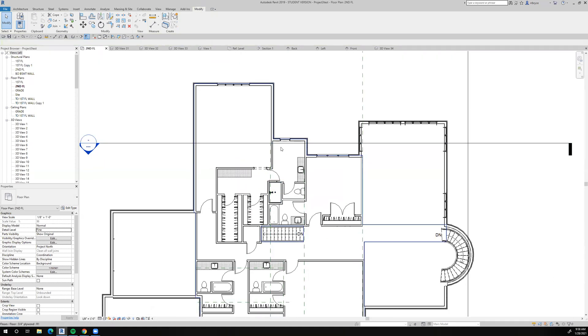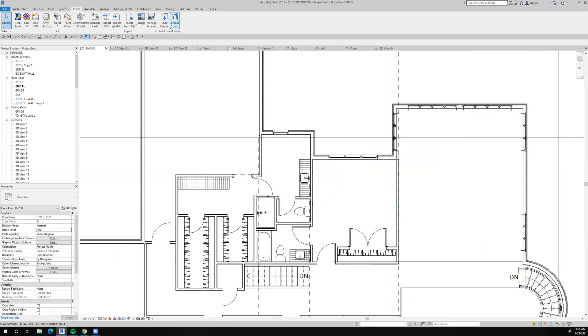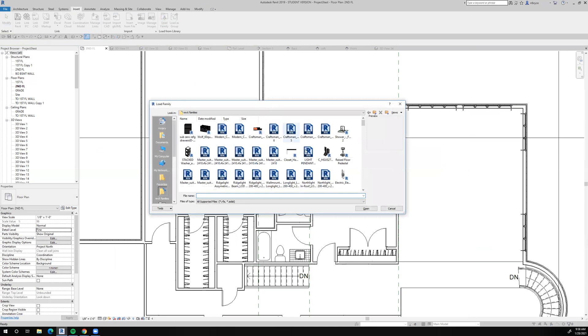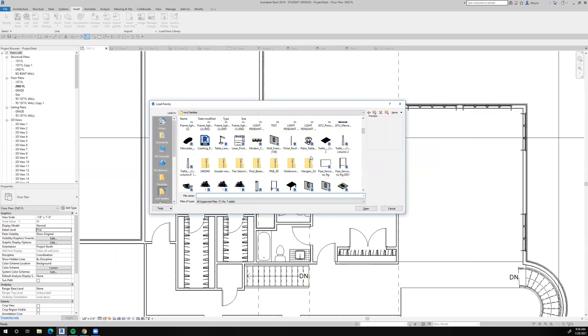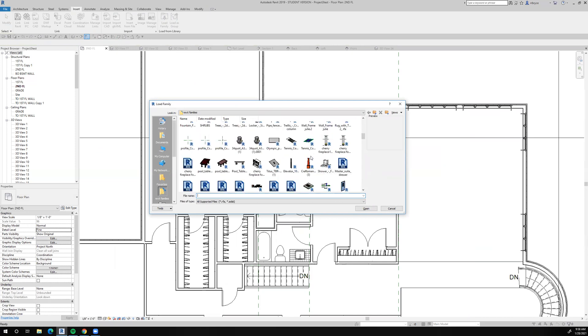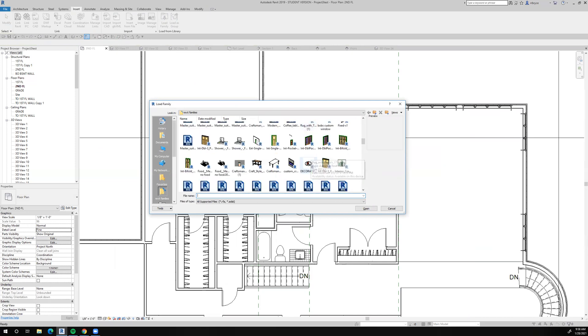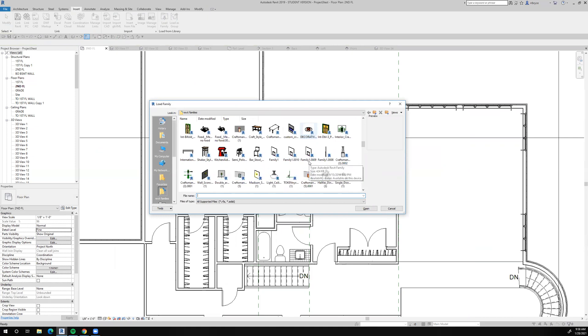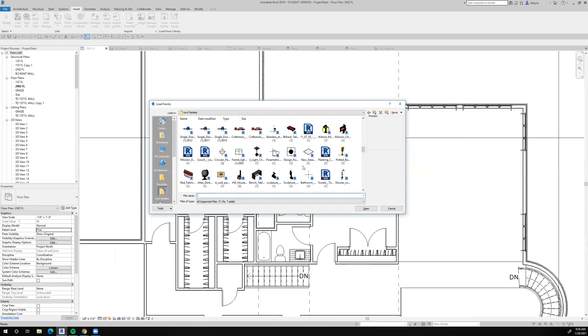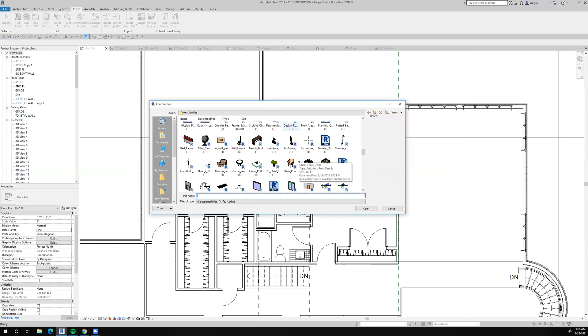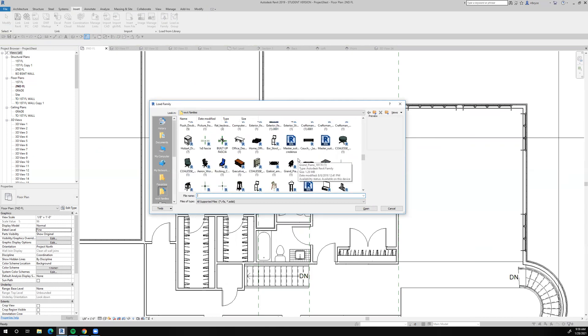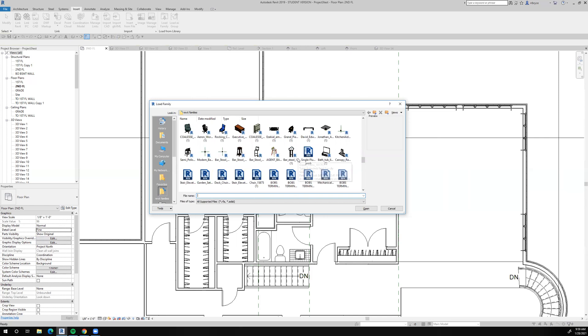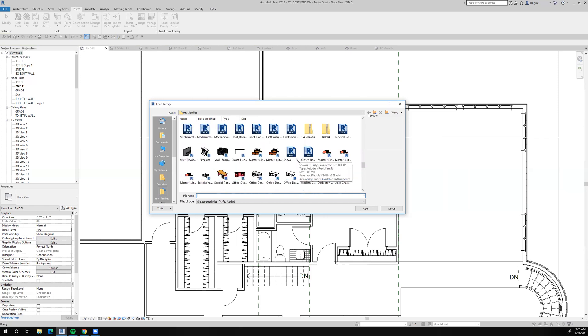So, well, let's see, insert load of family. I'm going to go over and see if I can find a freestanding tub in my library of things that I've copied from Revit city. Let's see. I think I have a freestanding tub somewhere in here in my downloads over the over the years. Let's see if I can find one.